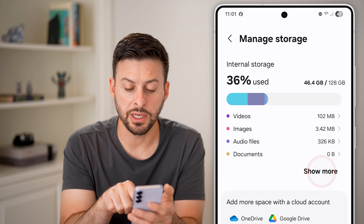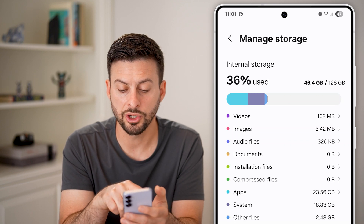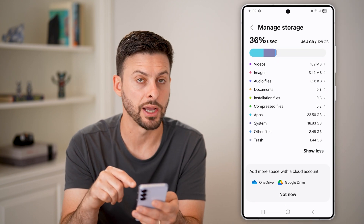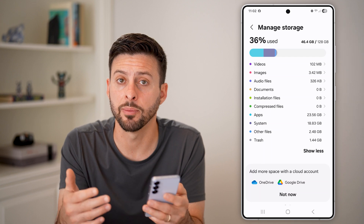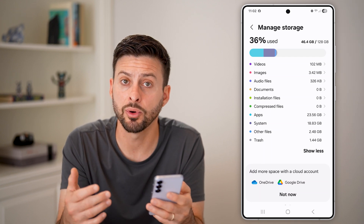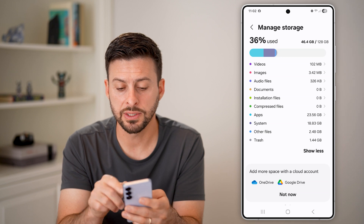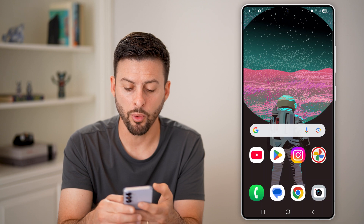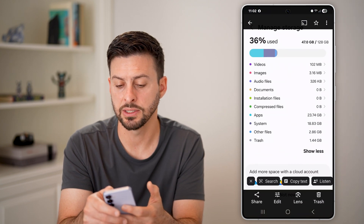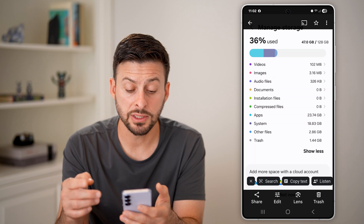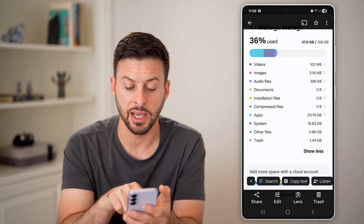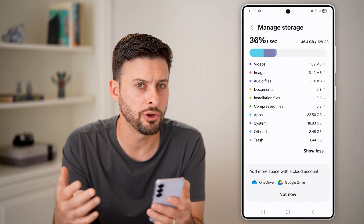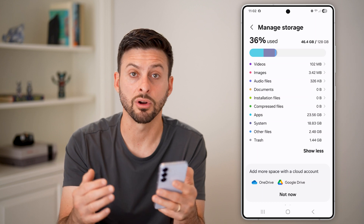Within the storage, you can hit show more and it shows videos, images, audio, apps, system files, other files, and trash. One option to free up a lot of this space — it sounds simple — is just to restart your phone. You can see it says I've used 46.4 gigabytes, but before the restart I used 47 gigabytes. The app size and other files decreased a little bit after the restart, so it does help to free up space.